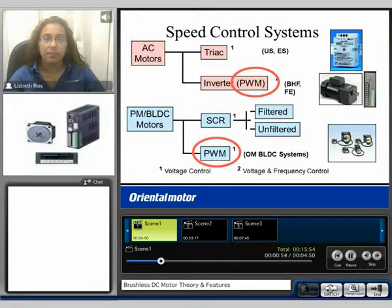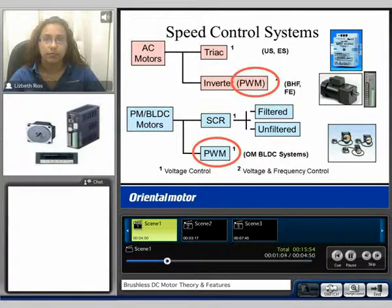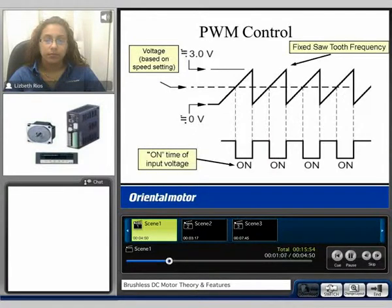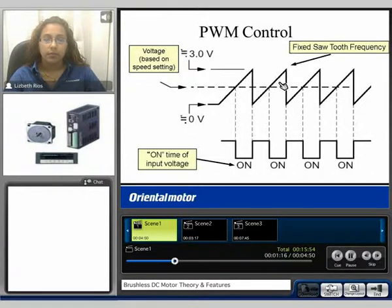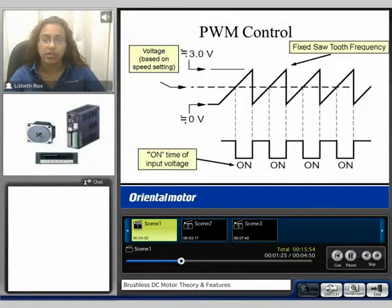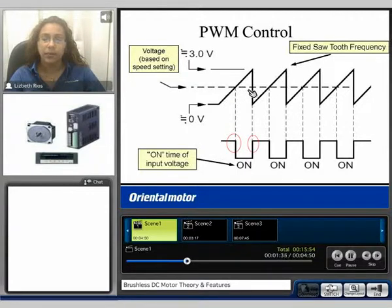Today we will be covering several different types of speed control systems. I'd first like to introduce PWM, Pulse Width Modulation. Here we can see a fixed sawtooth frequency. This dotted line represents our reference voltage. Where the reference voltage intersects the sawtooth frequency, we can see the comparator turns on for a specific amount of time, and where the reference line intersects again, the comparator turns off. This is considered the overall on time.